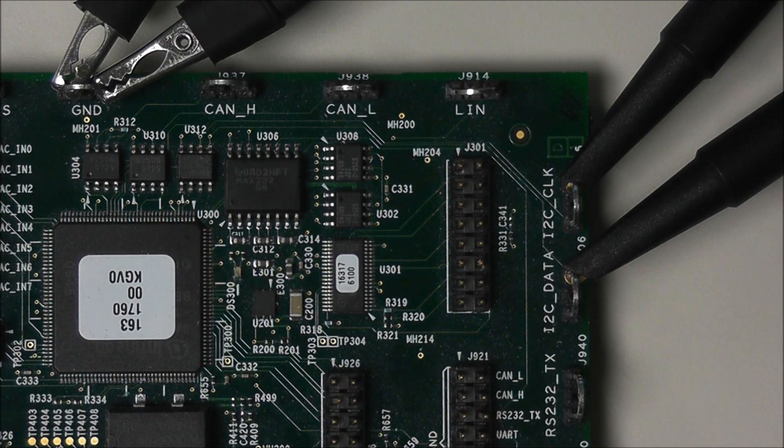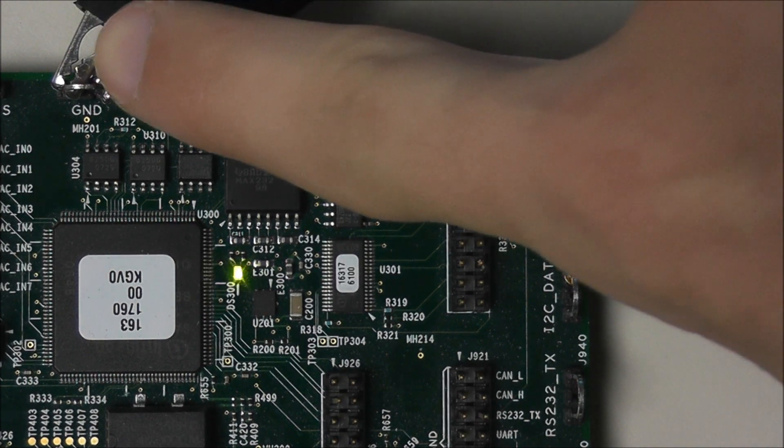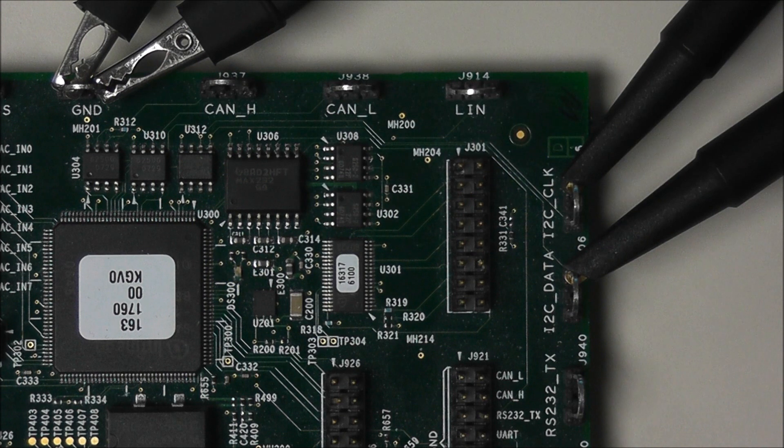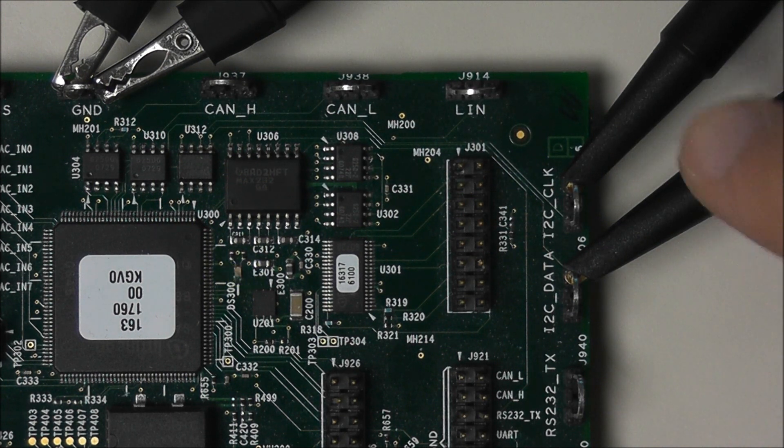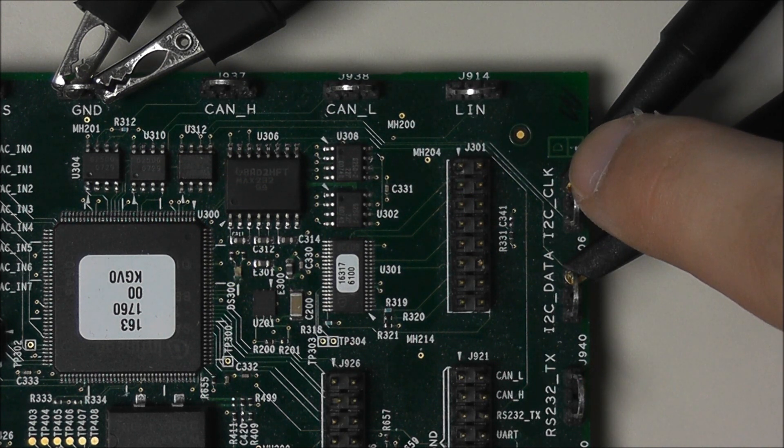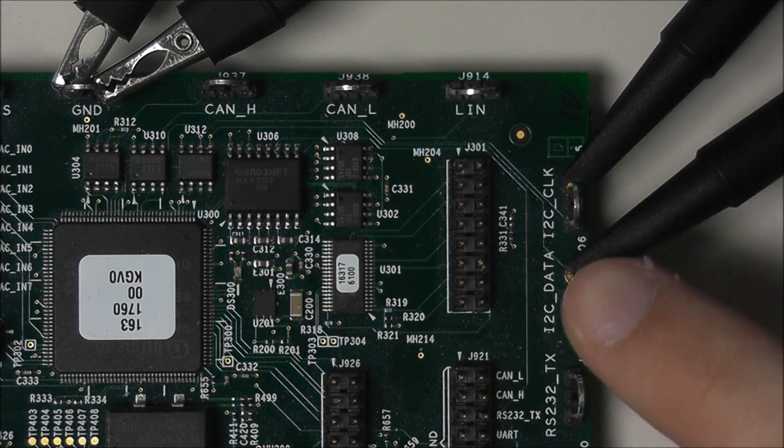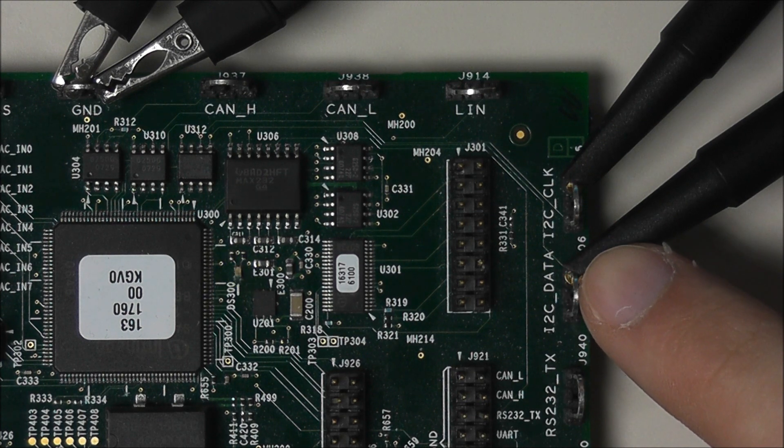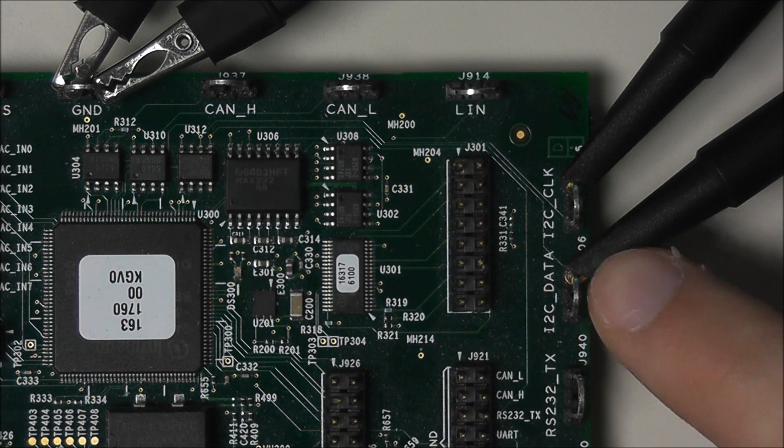You can see we have our two grounds here, and our channel 1 probe head on the I2C clock signal, and our channel 2 probe head on the I2C data signal.